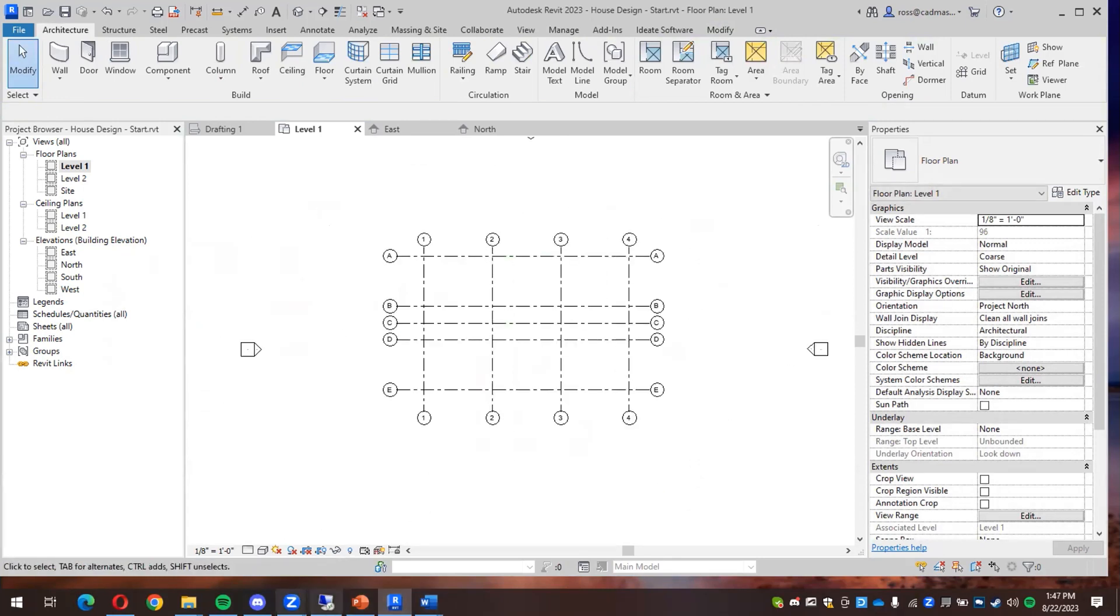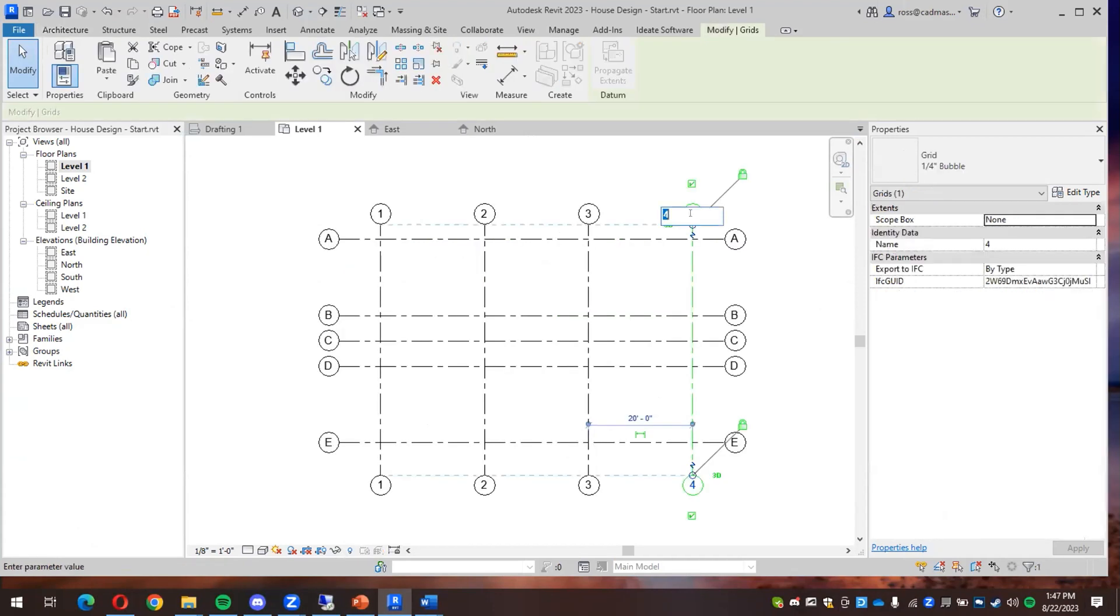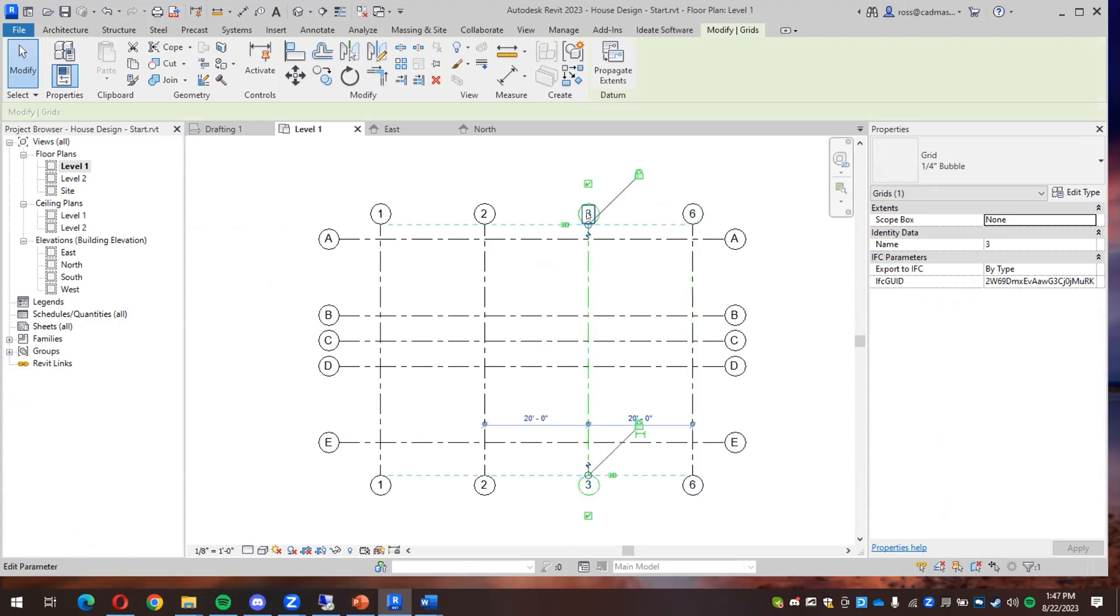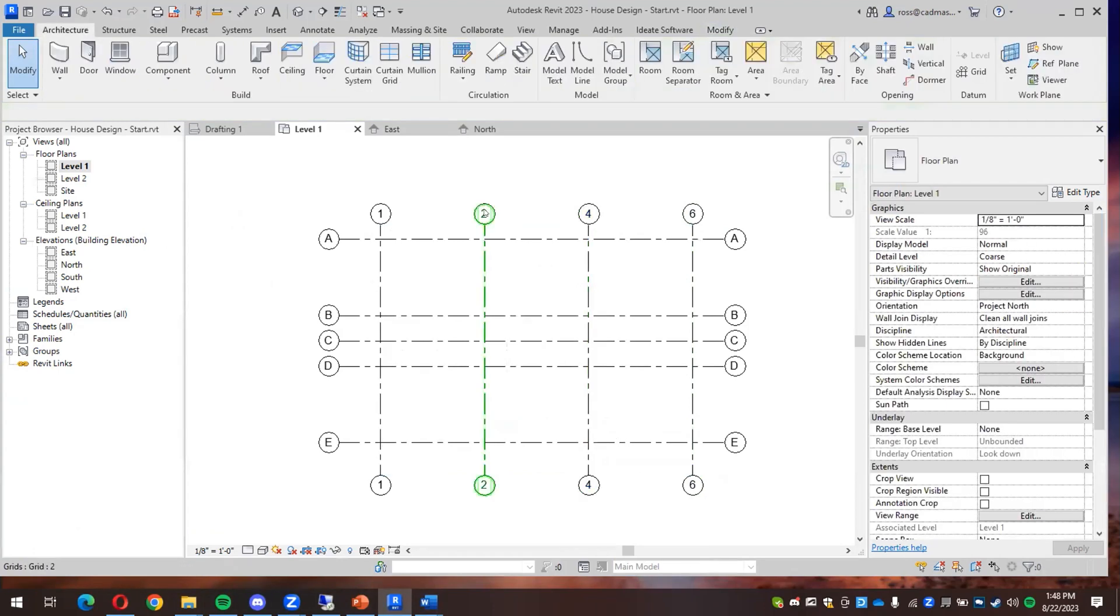It looks like I want more grid lines across the top. I think the easiest way is to go in here and change the one that says four to six. Change the one that says three to four. And change the one that says... All right.